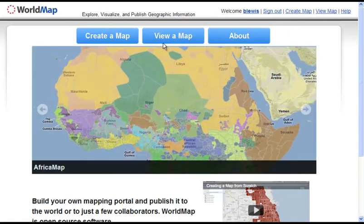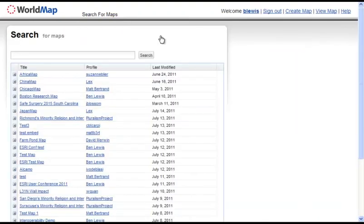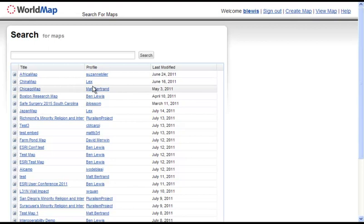To start with, you can look at maps that others have created. Click on 'View a Map' and this takes you to a list of all of the map collections that people have built — starting with Africa map, China map, Chicago map. Some highlighted maps are across the top, and the rest are sorted by date. Each map has a title and the profile of the person who created it, so you can find out about them and contact them. Clicking on the title brings you right into the map itself.